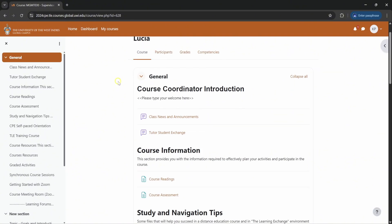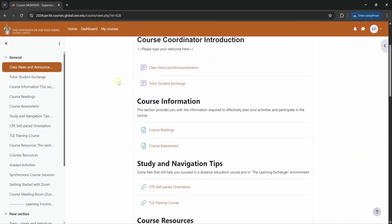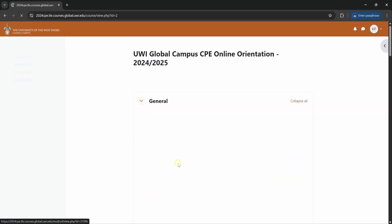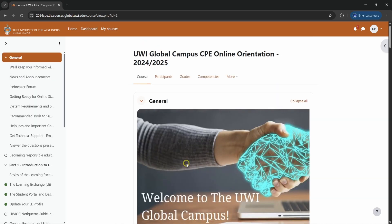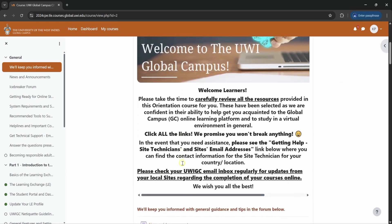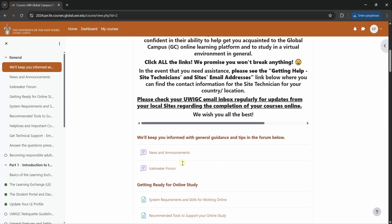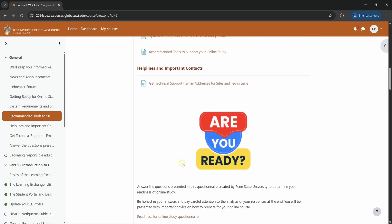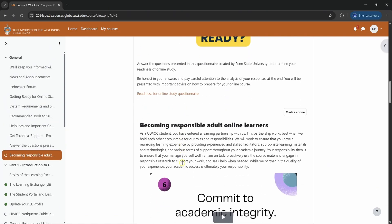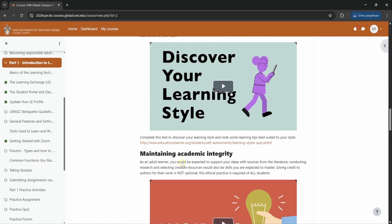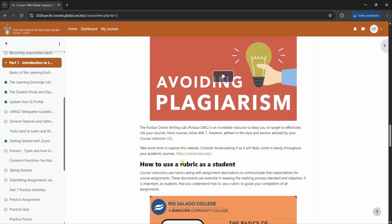There is an area which I would recommend everybody going through on their own time, which is the self-paced orientation. So in there you will get some more information about the Learning Exchange and different things you can do on the site. Different things that you may encounter.